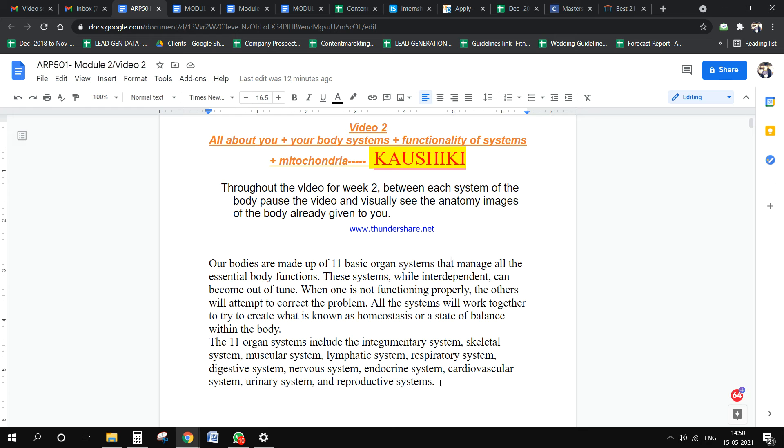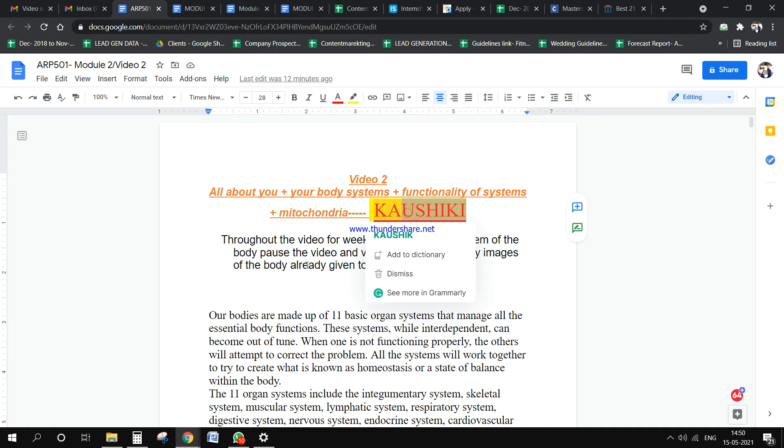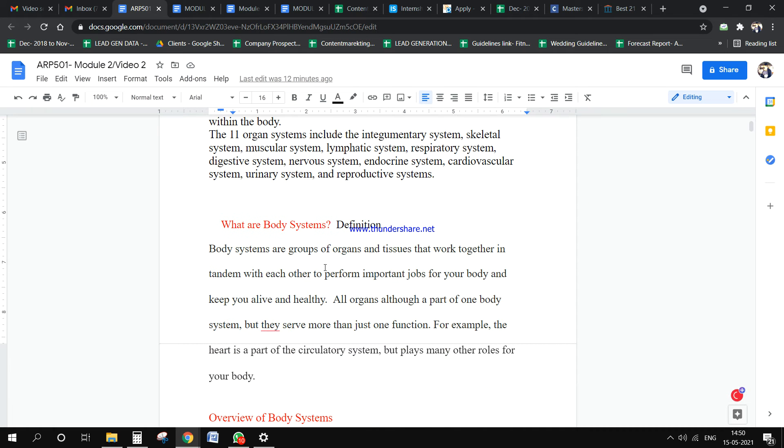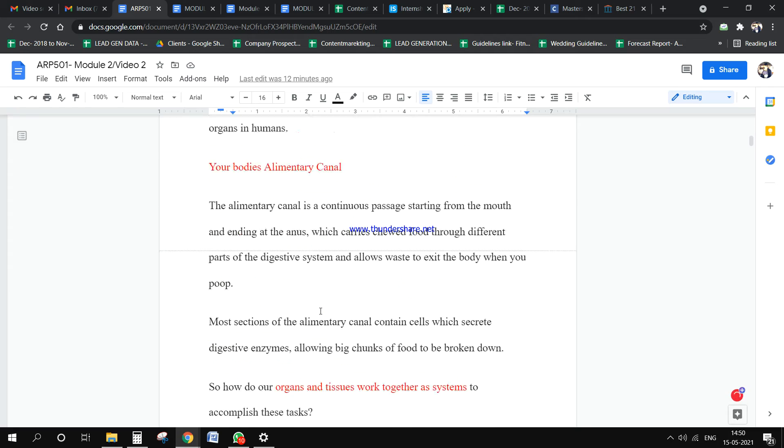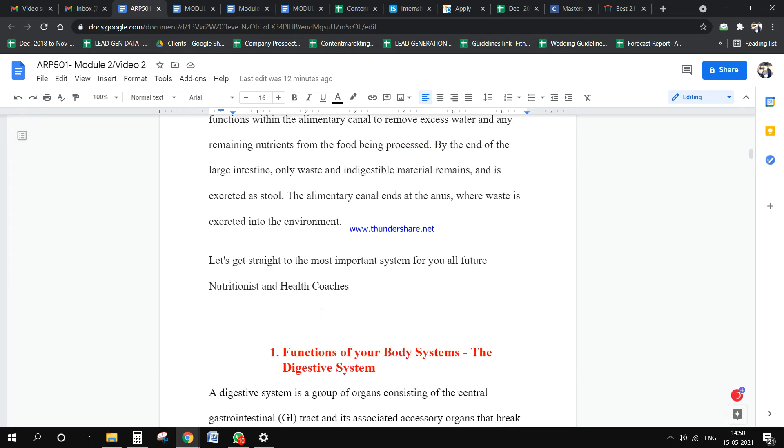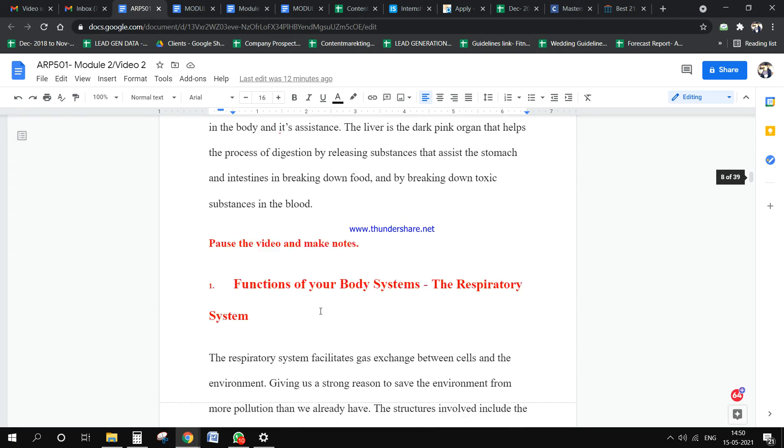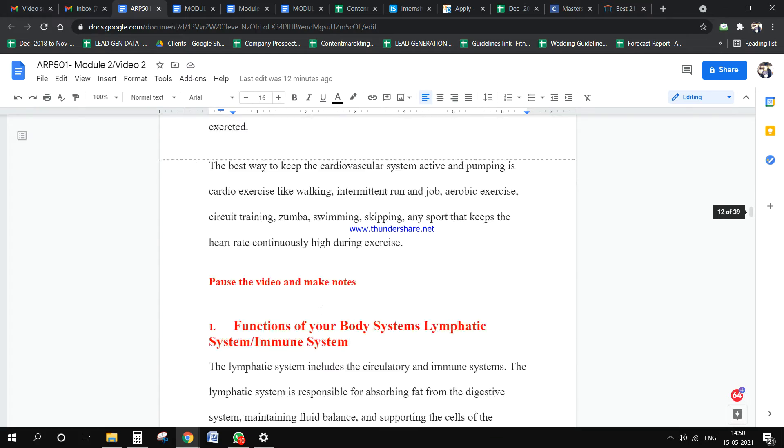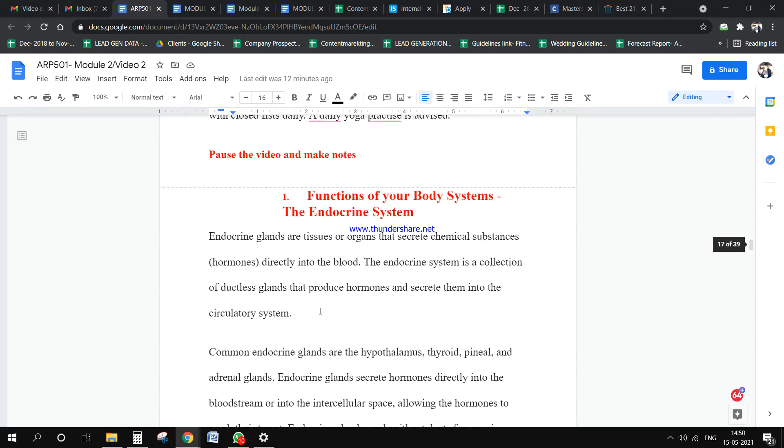I've divided this script among two writers. If you see Video 2: All About Body Systems, Kaushiki is doing this. Kaushiki will start from the top and write the entire thing up till here.